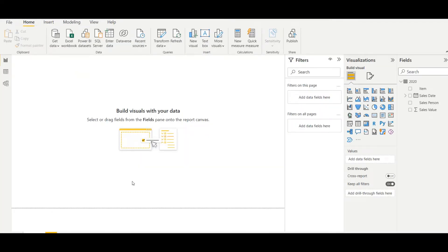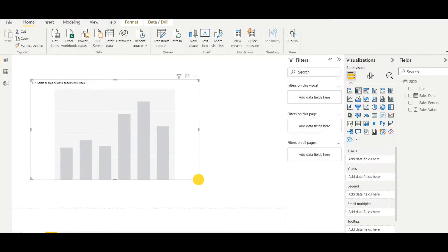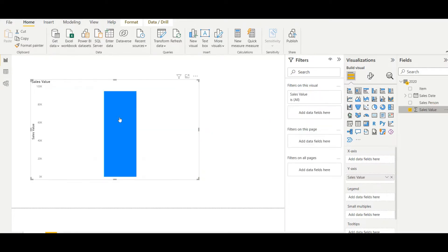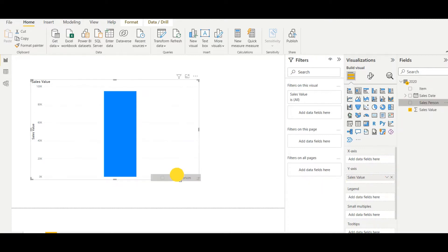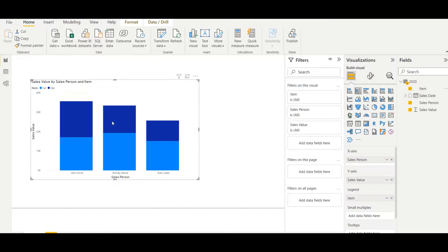Now I first add a stacked column chart to my report window, and then I add sales value to that. As the first category, I add salesperson here, so the X-axis would be salesperson. And then as a legend, I add item here.